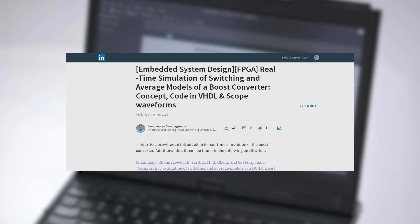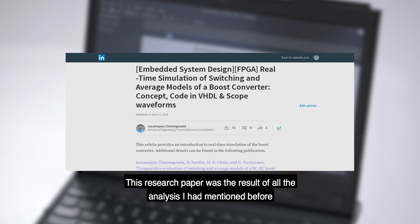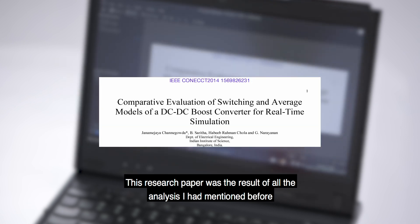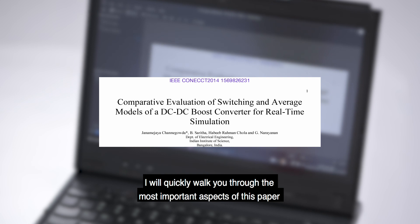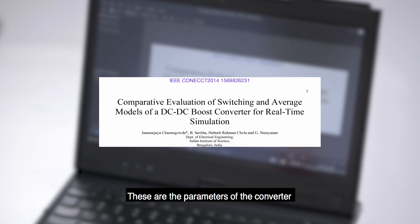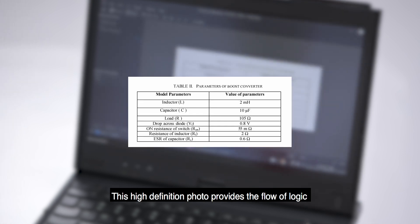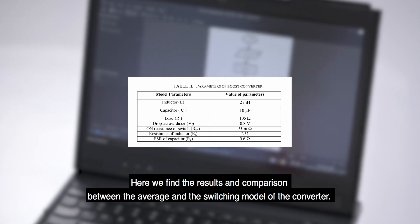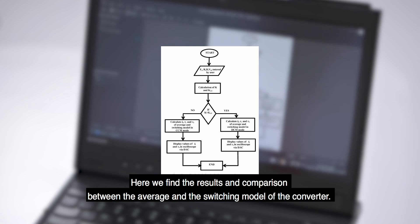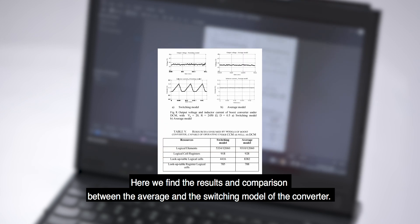Here is the research paper that I was able to get out of the analysis I performed as a research associate. I will quickly walk you through the most important aspects. These are the parameters of the converter that was simulated. This is the high-definition photo which provides the flow of logic. And here we find the results and comparison between the average and switching model of a boost converter.